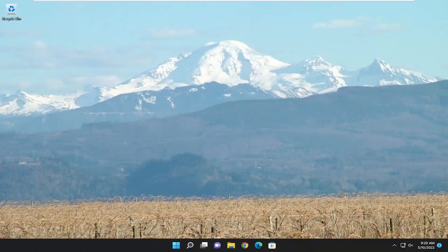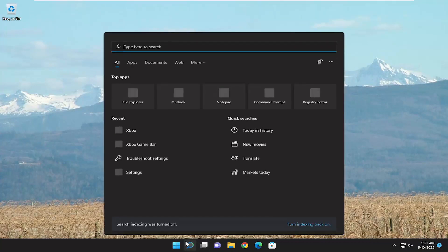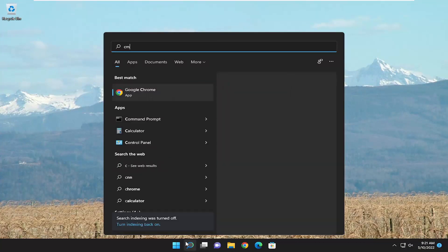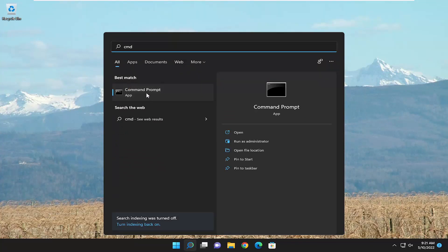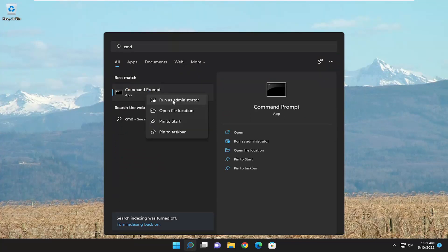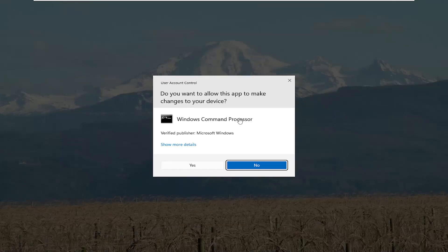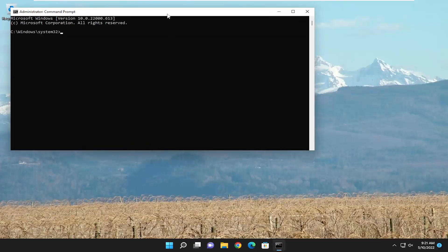Something else we can try: open up the Search menu and type in CMD. The best match to come back will be Command Prompt. Go ahead and right-click on that and select Run as Administrator. If you receive a User Account Control prompt, select Yes.